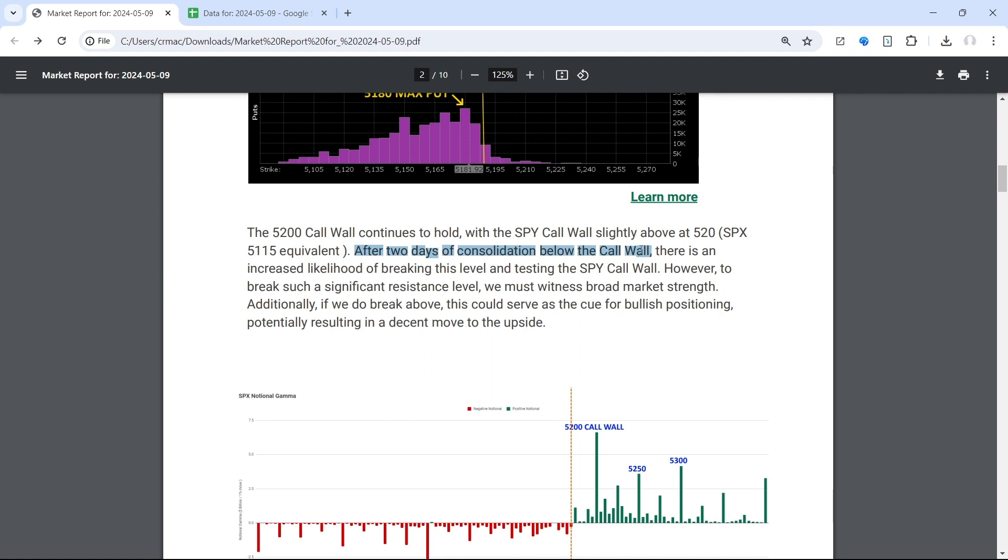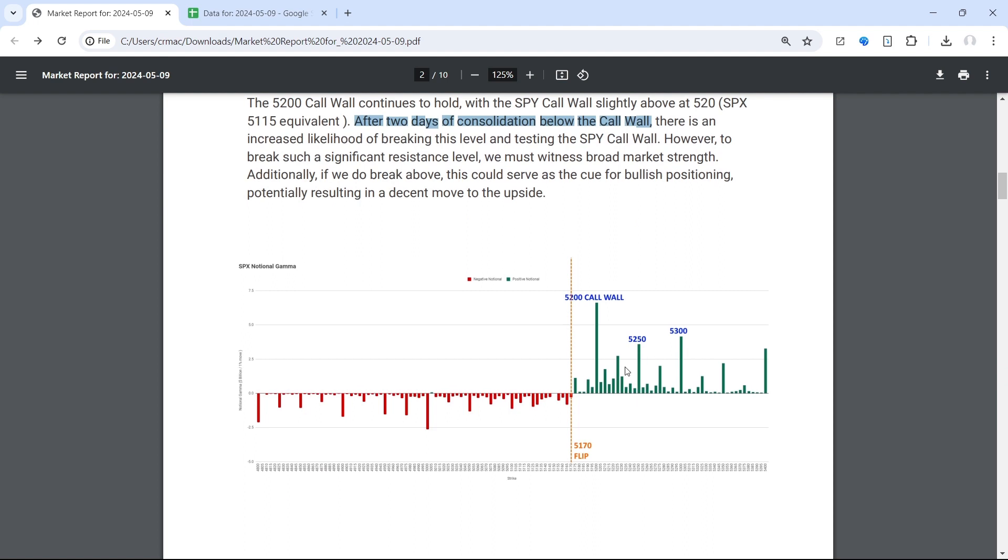Perhaps moving to SPY 520 and beyond, this break could be the cue for bullish positioning that would result in a shift higher in the call wall. So if we do close above 5200 today, we're likely going to see that call wall shift higher to 5250 or 5300, both candidates.